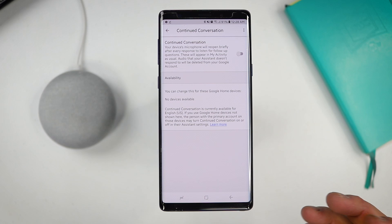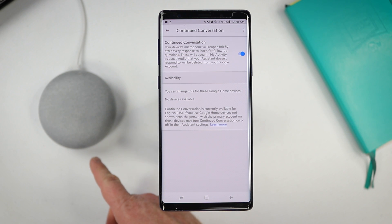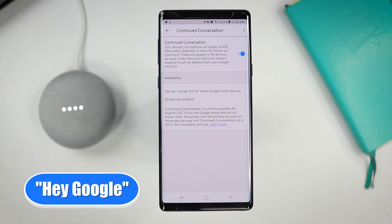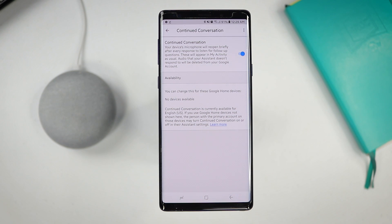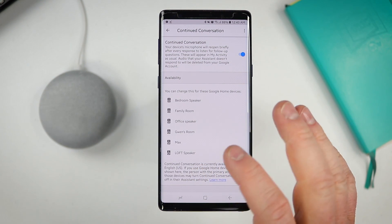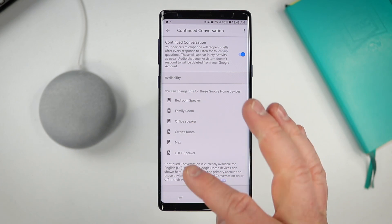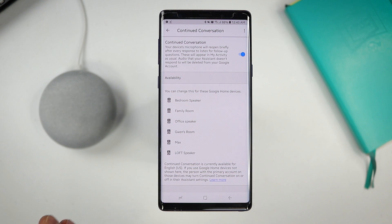Next we have continued conversation. Depending on what device you have, you can turn on continued conversation and it will continue to listen to you once you activate your Google Assistant. So if I say 'Hey Google, what's the weather like tomorrow?' — it answers — then I can ask 'What's the weather like on Monday?' without reactivating it. So there I was able to do multiple commands with my Google Home by activating it only one time. In the continued conversation feature it will show you what devices are compatible — right now it is only the Google Home speaker: Google Home Mini, regular Google Home, or Google Home Max.